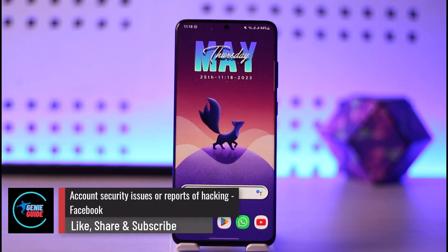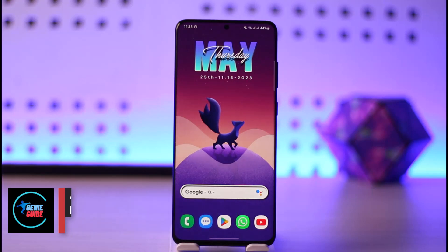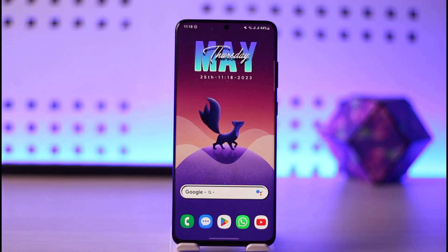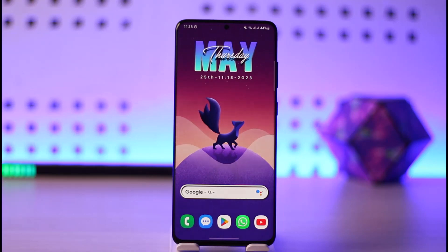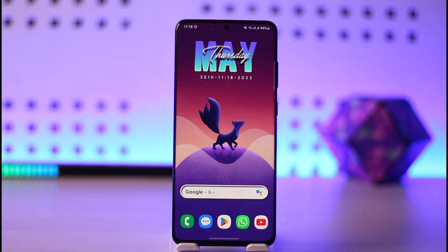How to solve account security issues or reports of hacking on Facebook. Hey everyone, welcome back to the channel. In today's video, I'll guide you on how you can solve account security issues or reports of hacking. If you are experiencing account security issues or maybe you suspect that your Facebook account has been hacked or compromised, there are several steps you can take to secure your account.